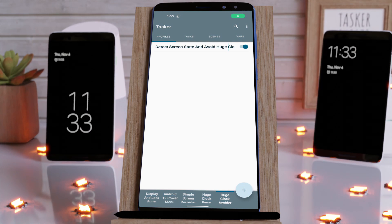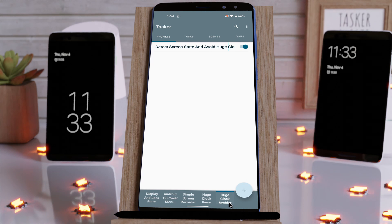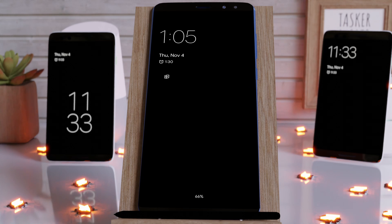With these two Tasker projects, you can always show a huge clock on the always-on display, or never show the huge clock on the always-on display. If you use this project, Huge Clock Avoider, and you go to the always-on display like this, it'll never show a huge clock down here. So no matter the situation, the clock will always display small, like this.